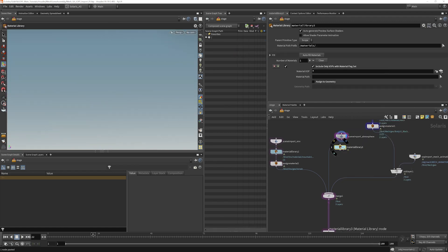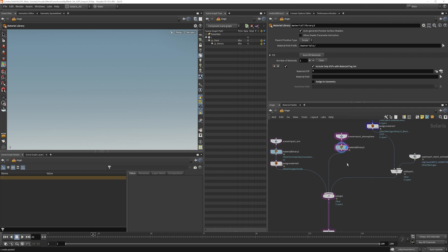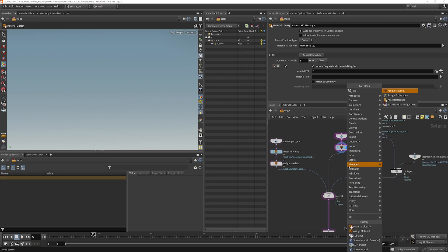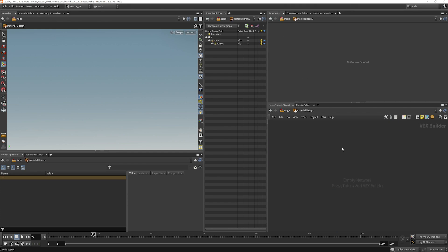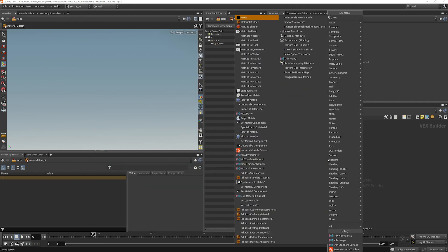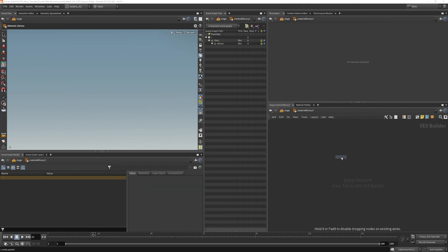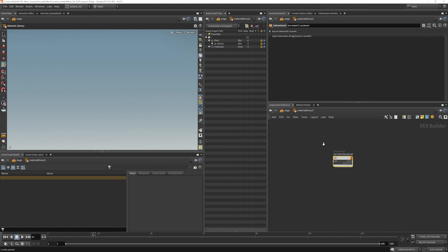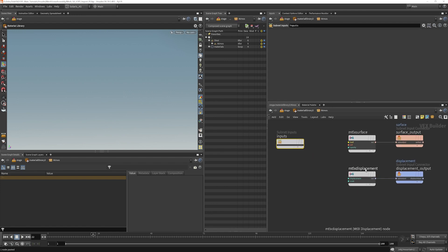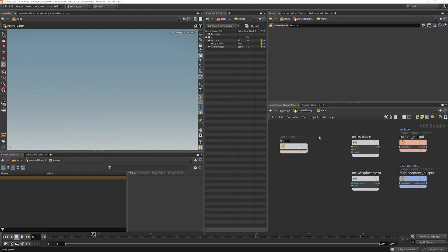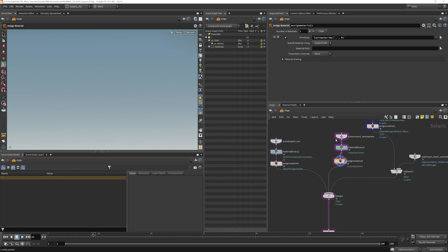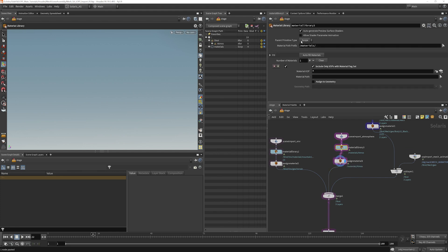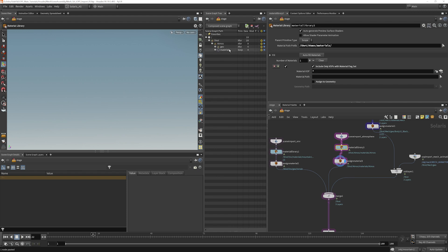So material library, assign material. We have nothing in here yet. Put down another subnet, and we'll call that Atmos. For now, we're going to leave this empty. We're going to do some custom stuff in here. Because this is a volume, we need to actually set this up as a volume shader. But we can assign it though. Let's make sure that it's in the right place, of course. So that's going to be under shot slash Atmos slash materials.